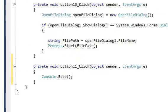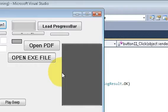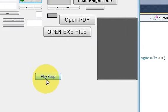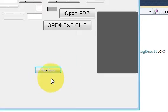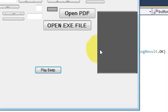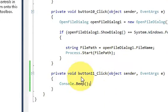And now when you run the program and when you click this play beep button listen to the sound. So in this way you can play a beep sound with your C-Sharp application.